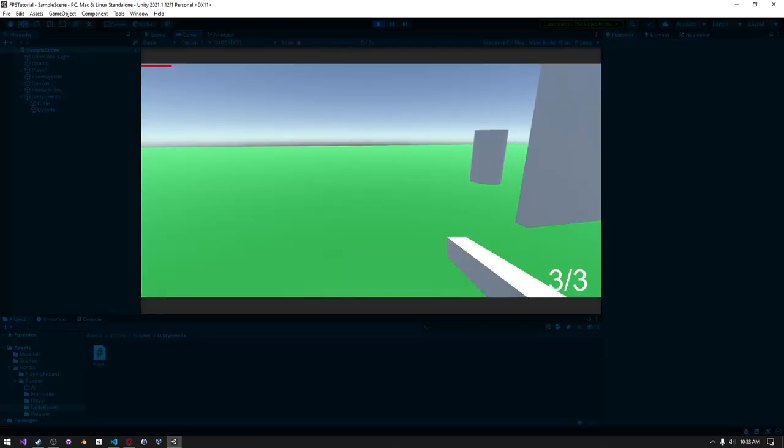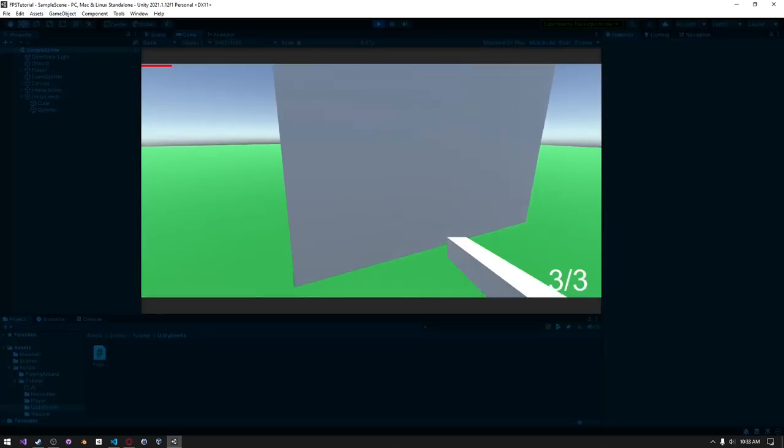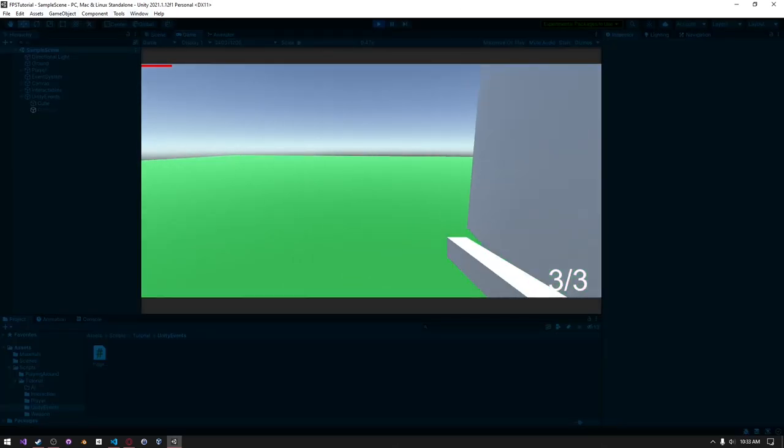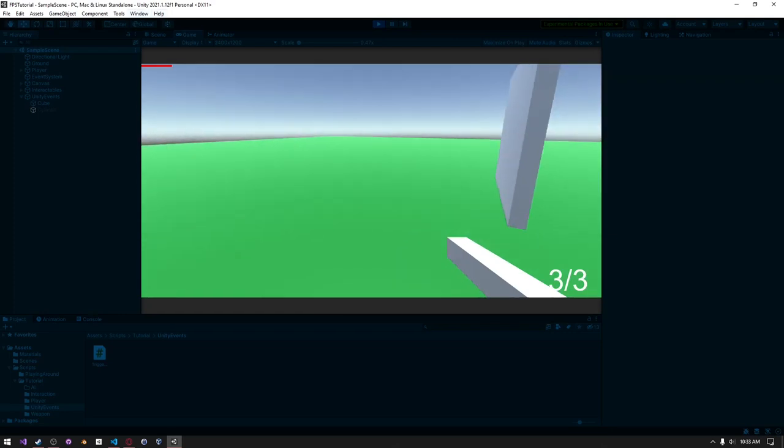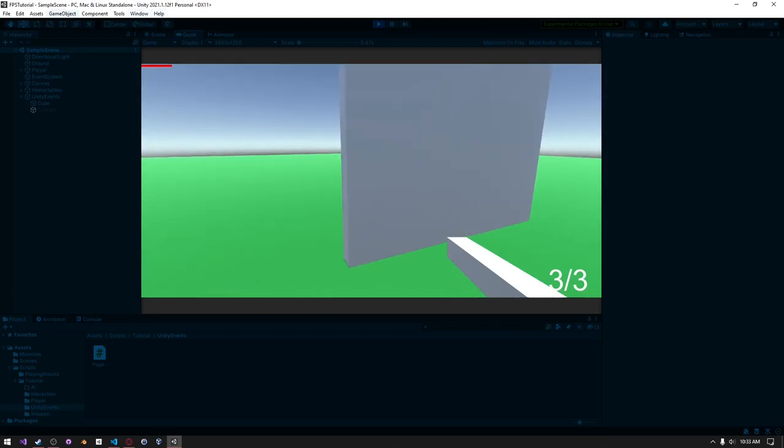Run it. And we can see that our cylinder is enabled. And once we collide with it, it disables the cylinder.